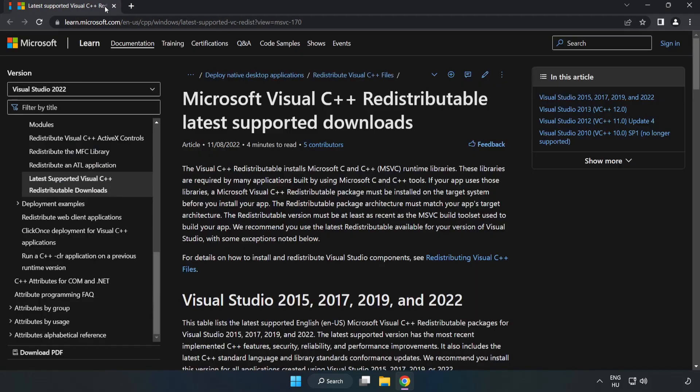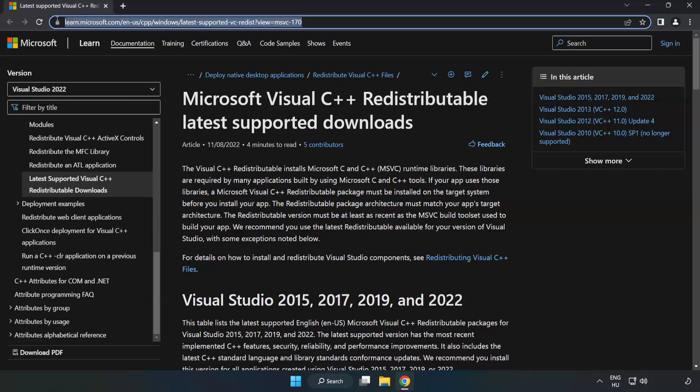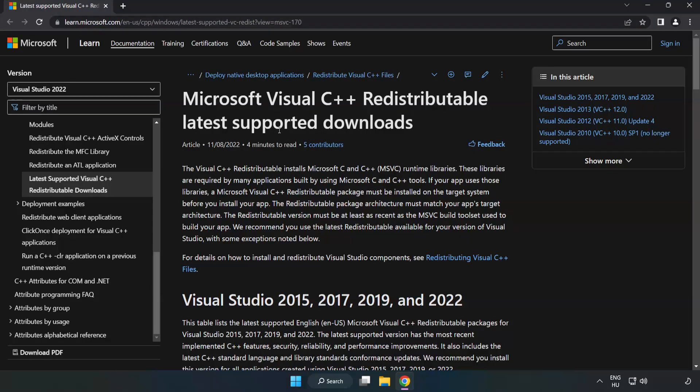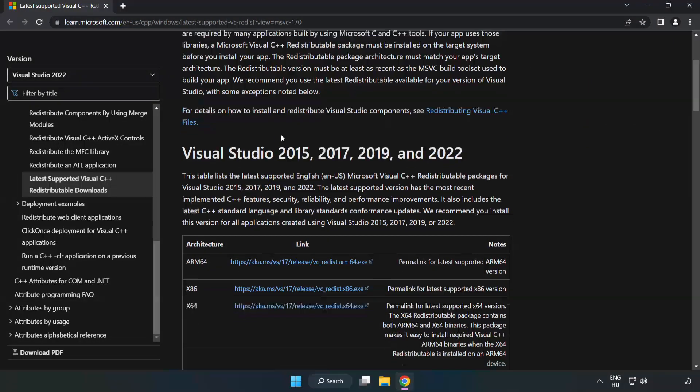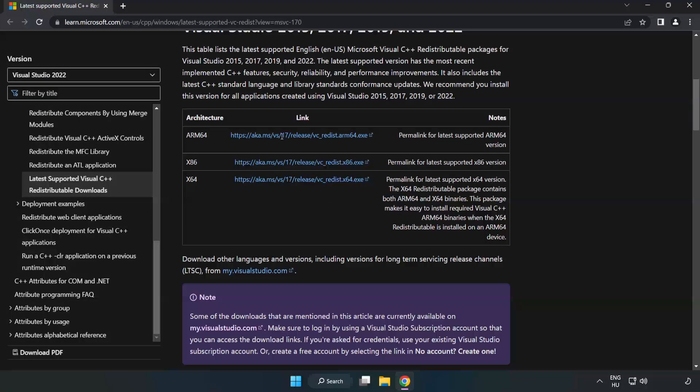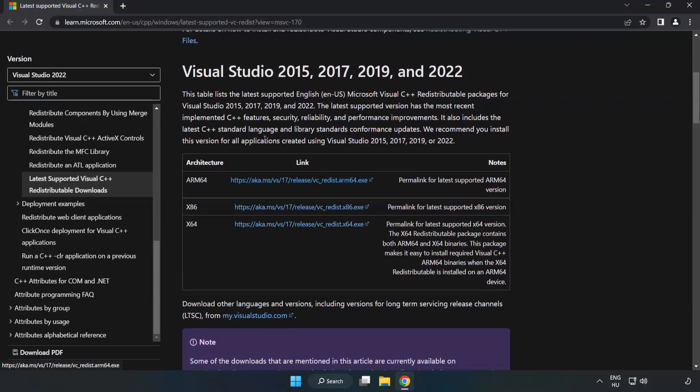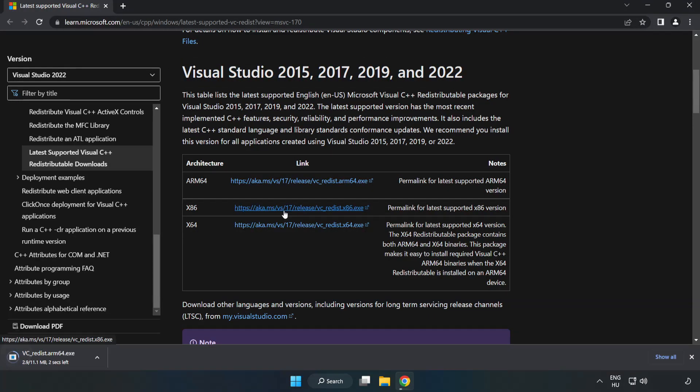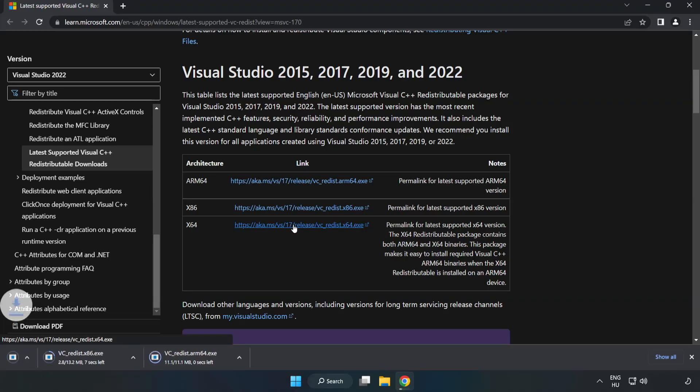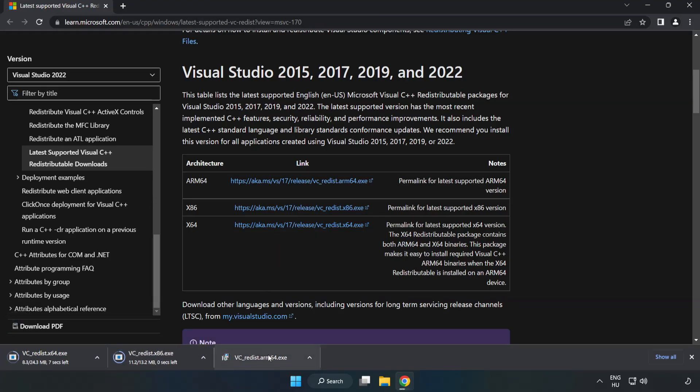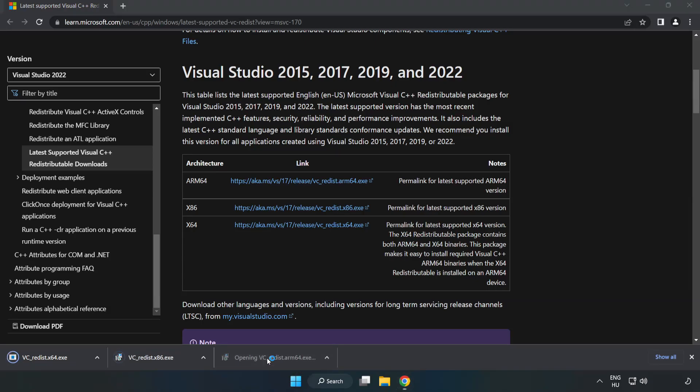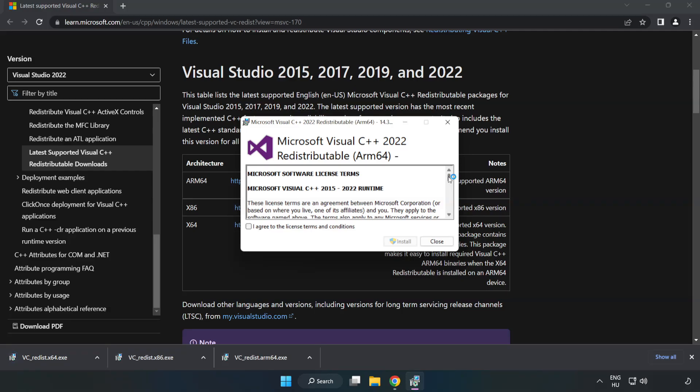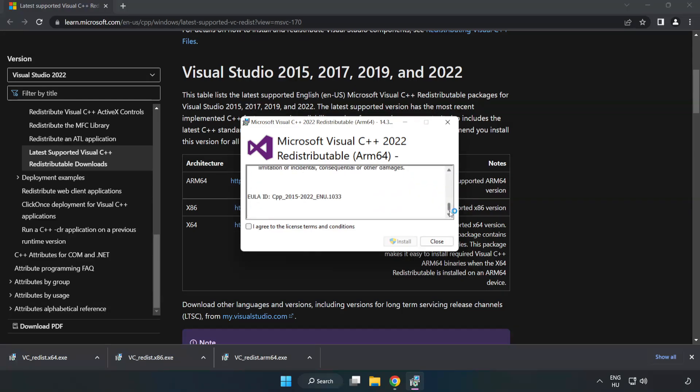Close DirectX website. Go to the website. Link in the description. Download three files. Install downloaded file. Click I agree to the license terms and conditions and click install.